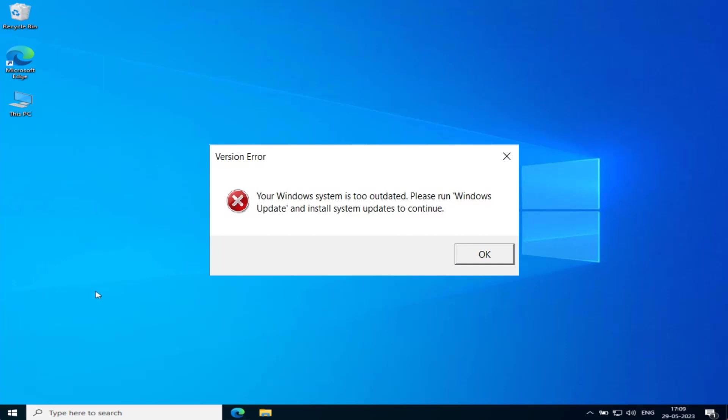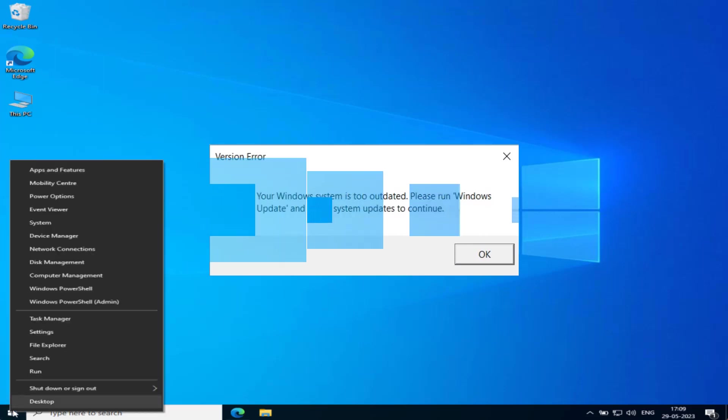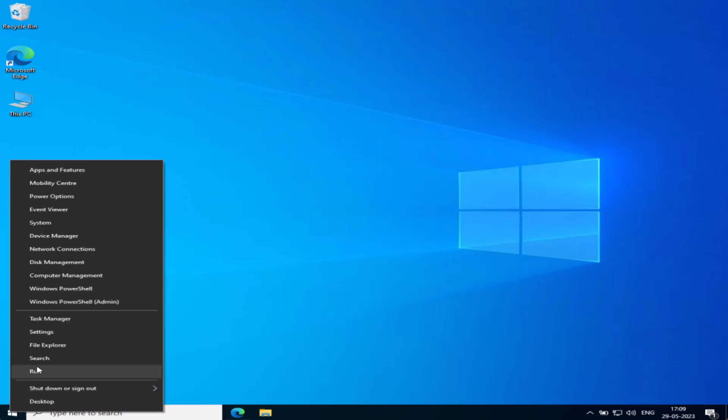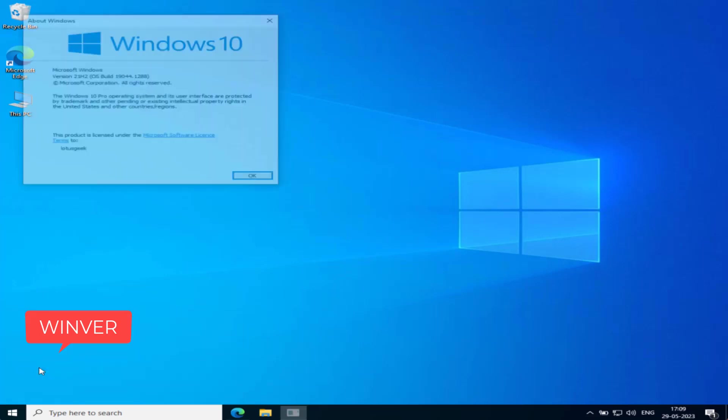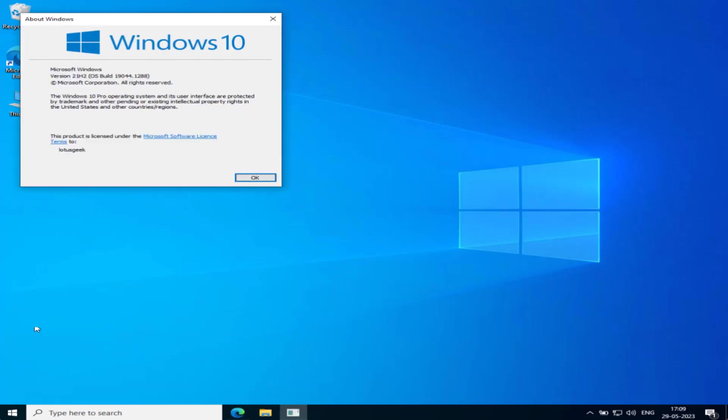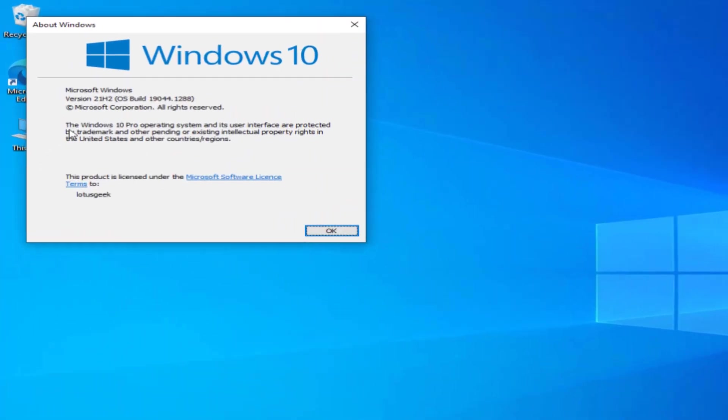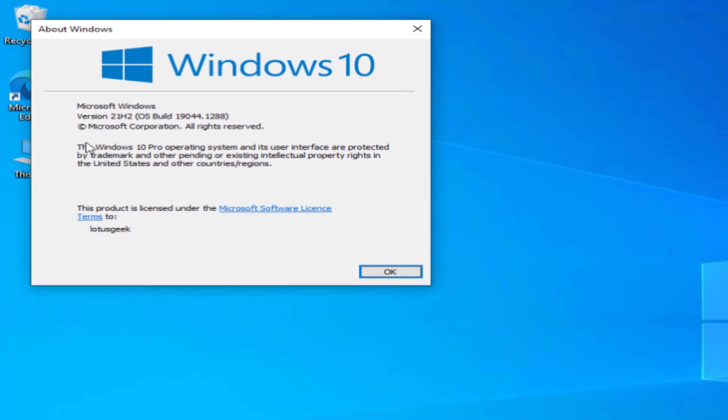First of all, right-click on Start menu and choose the option Run. Type here 'winver' and then hit the Enter key. Now here you will find the version of your Windows 10 or Windows 7 available right over here.